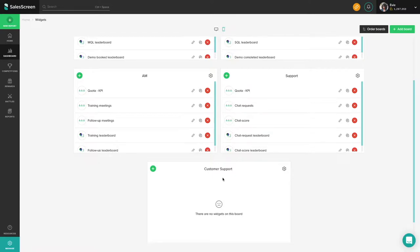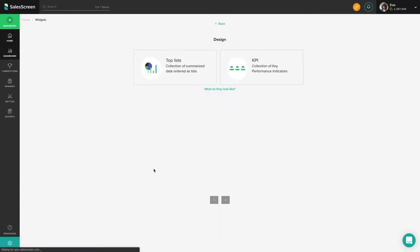Start by clicking the green plus button in the top left-hand corner of the board. Choose between one of our predefined widgets or configure all parts of the widget yourself.